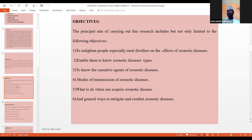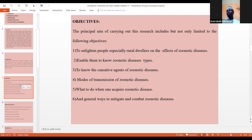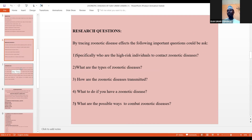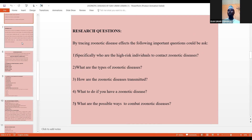The principal objectives of this research include: to enlighten people, especially rural dwellers, on the effects of zoonotic diseases; to enable them to know the types of zoonotic diseases; to know the causative agents; and to meet and combat zoonotic disease. Key research questions include: who are the high-risk individuals? What are the types of zoonotic diseases? How are they transmitted? What to do if you have a zoonotic disease? And what are the possible ways to combat them?